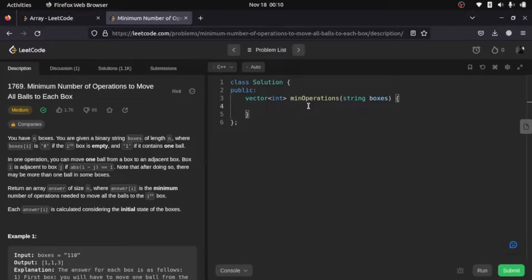Hello everyone, welcome to another video. In this video we are going to look at another medium level question, and this is going to be really simple because you know most of the concepts from easy level questions. One thing we need to look at is that the brute force approach is going to be very simple. The reason this question is medium difficulty is that we need to solve it in a lower time complexity. For explanation purposes, I will do both the brute force and the optimized solution.